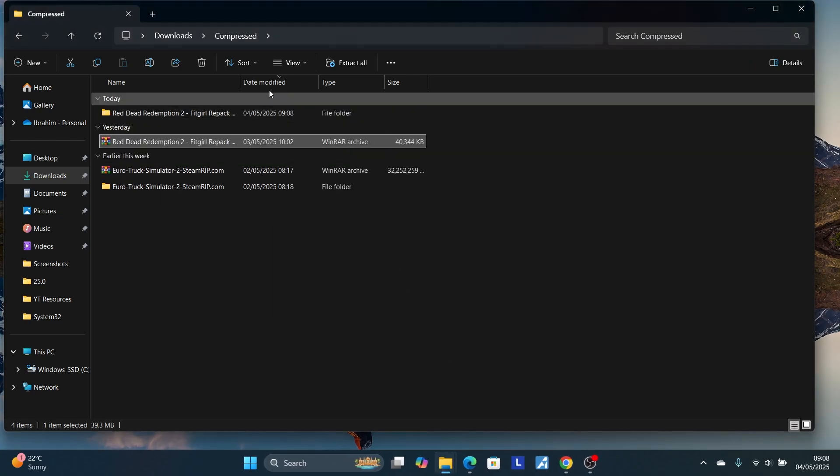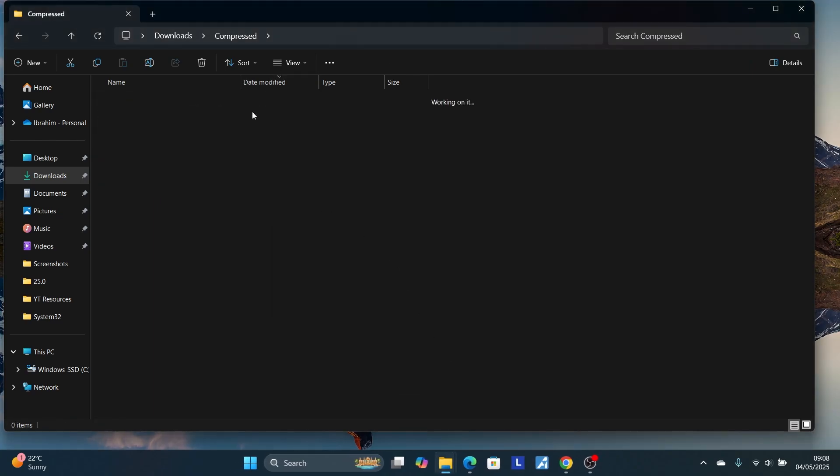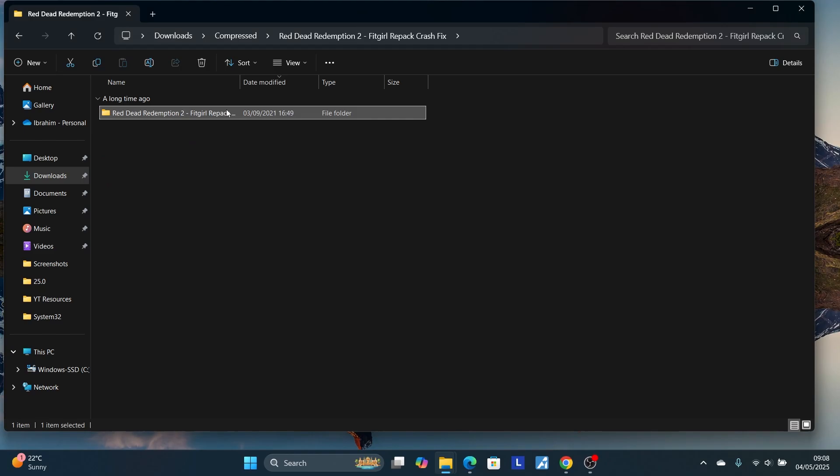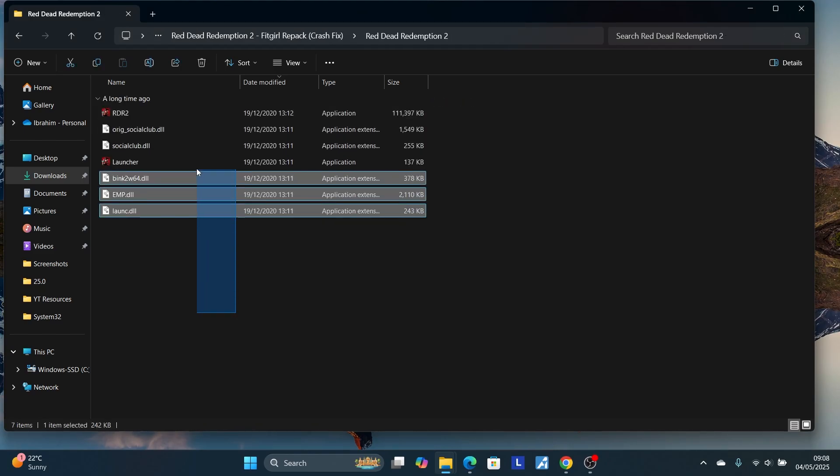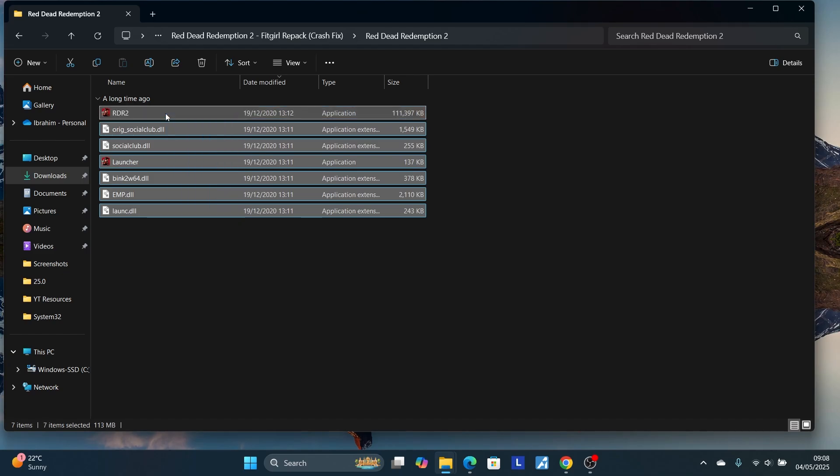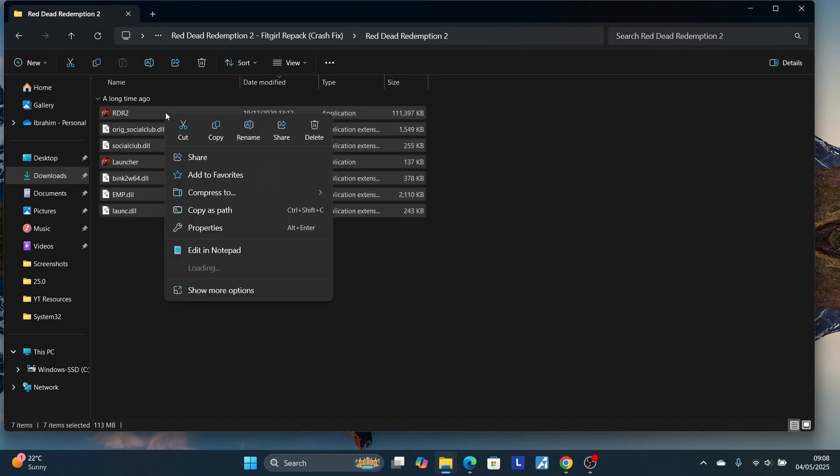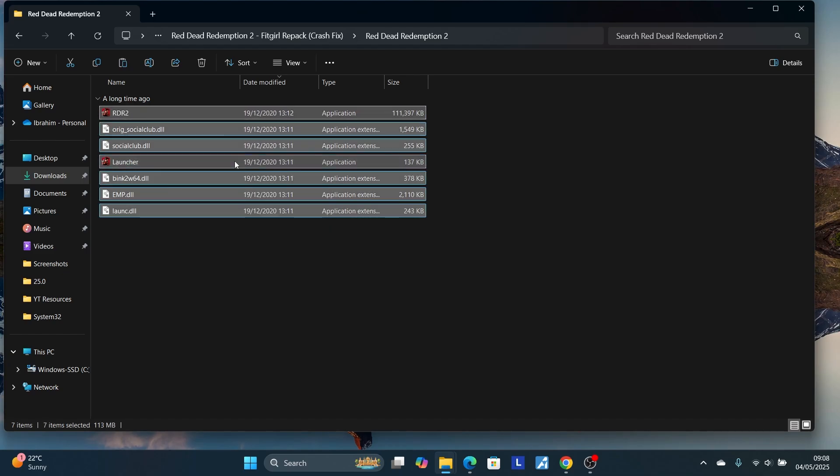After extracting this file, open this file, then open it again. You'll find these folders here. Copy all of these files, all of the files here, and make sure to copy.